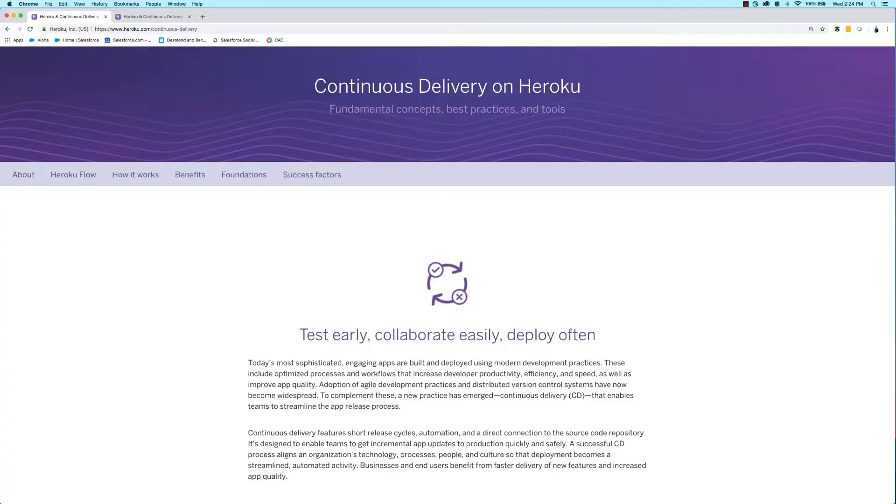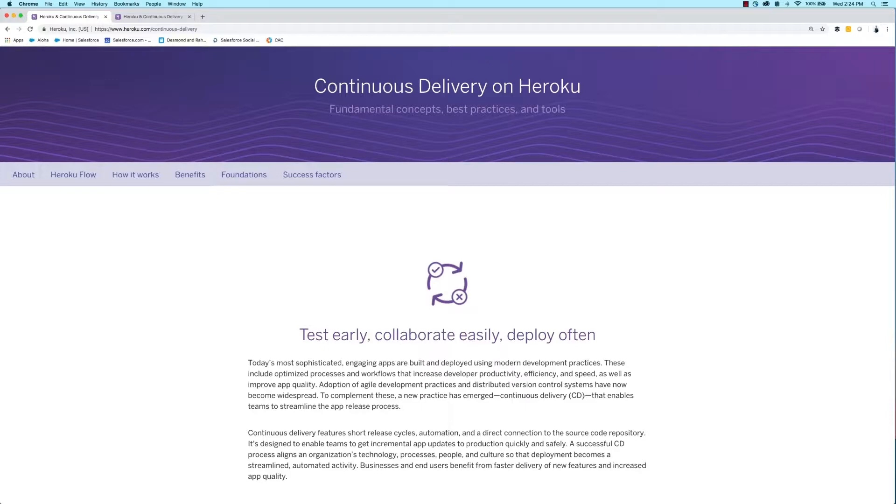And one of the main components of an efficient DevOps process is called Continuous Delivery or CD. So why does Continuous Delivery matter? Because the business benefit is faster feedback from your customers.